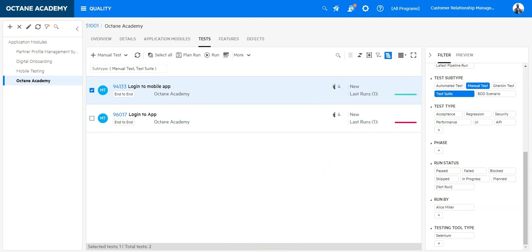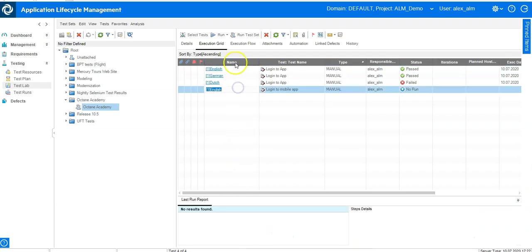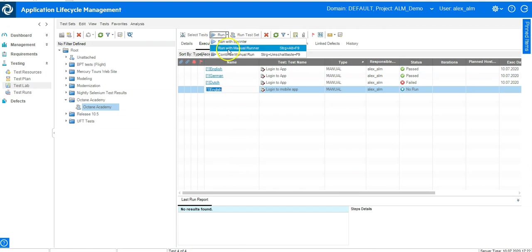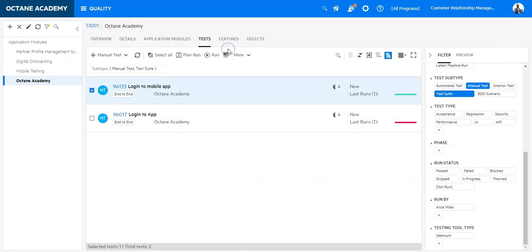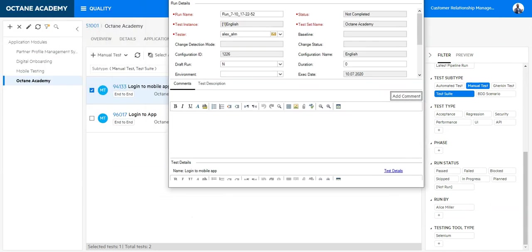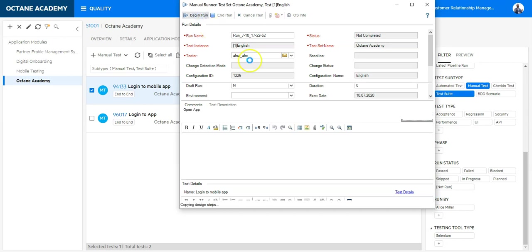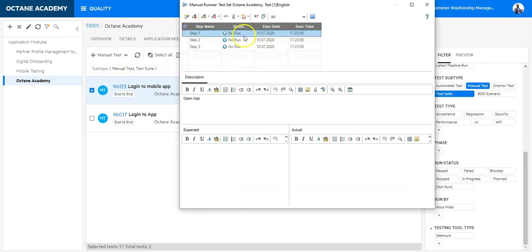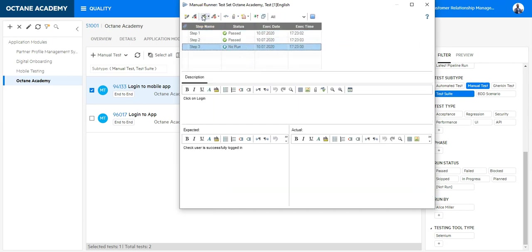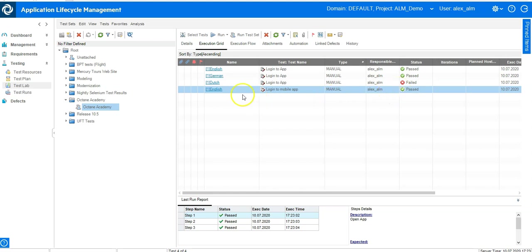So we go in QC first and we will now run this. Let's say we run it with manual runner. Manual runner will open now and I can let's execute begin run and now I can say past past past and then I stop it. So now I actually executed the planned run in ALM QC. So this test has been planned and I've executed it.